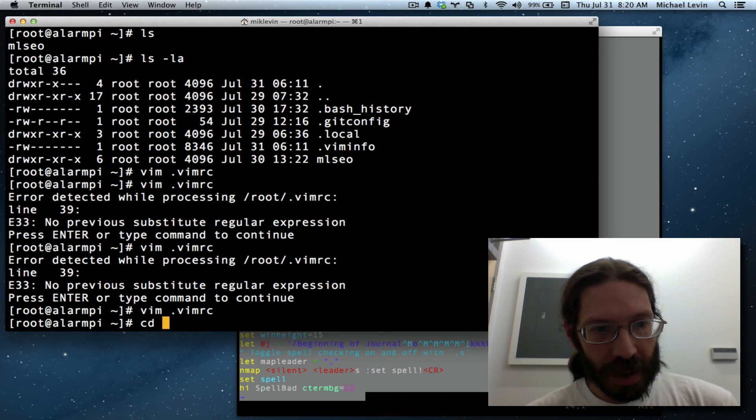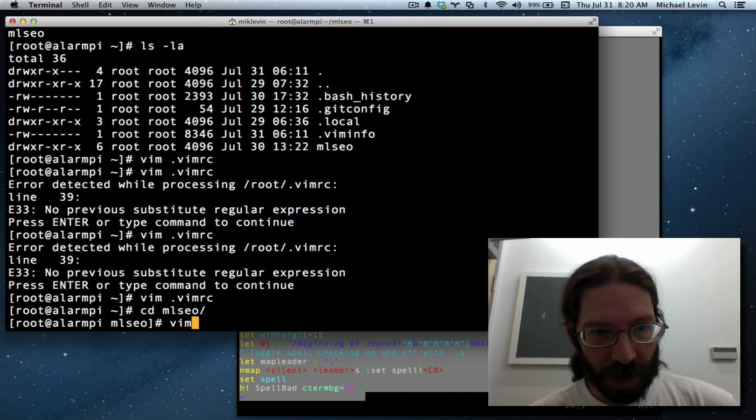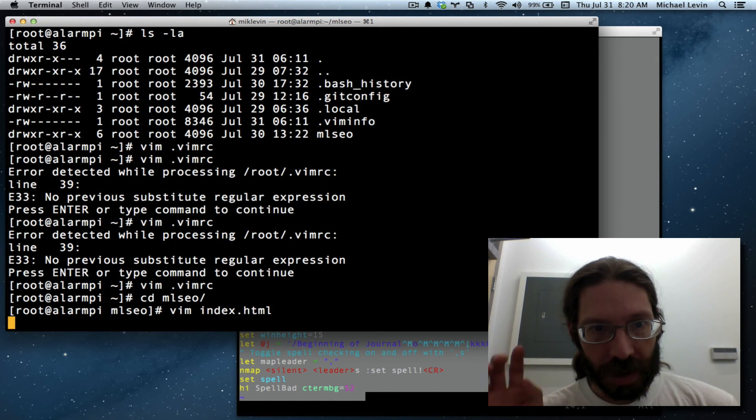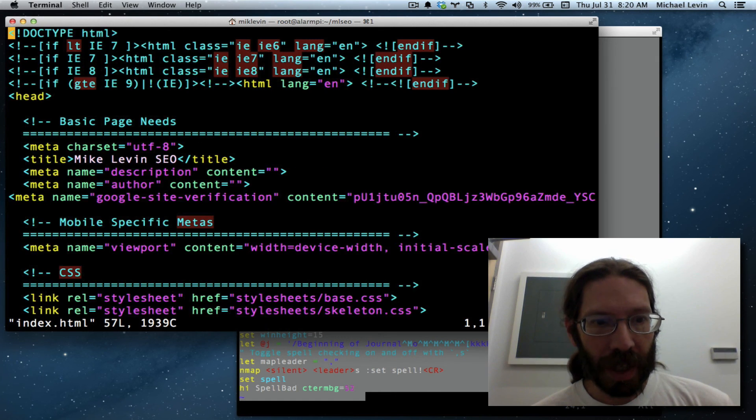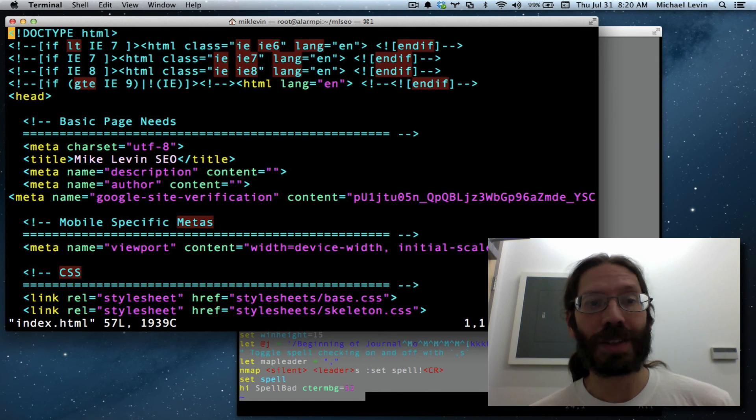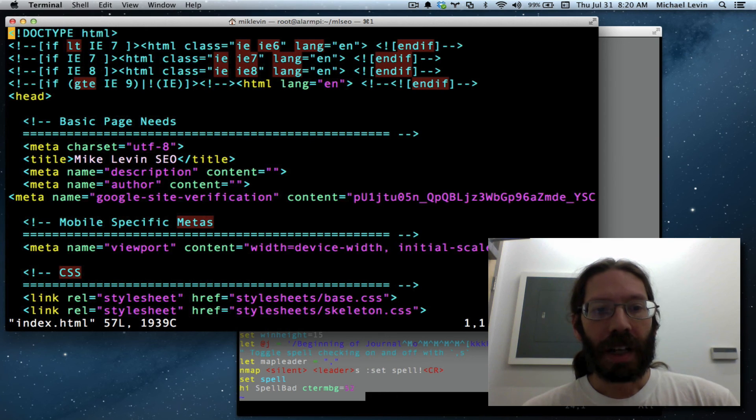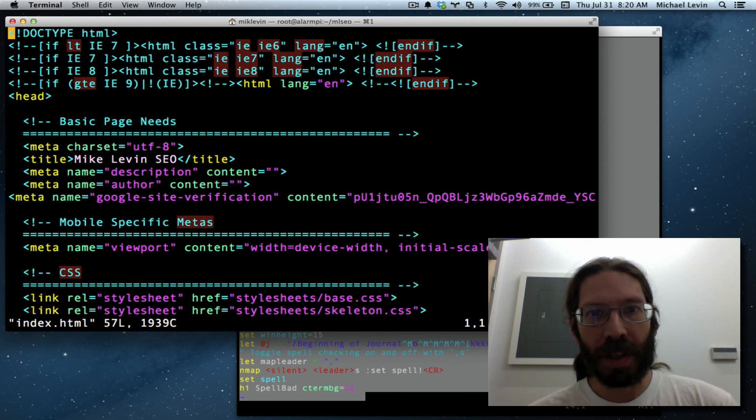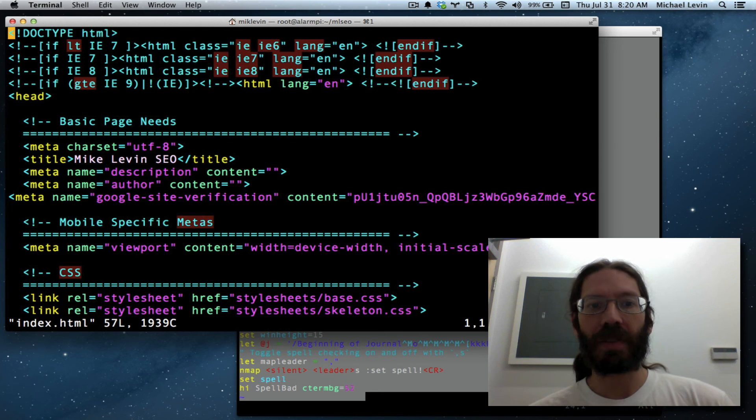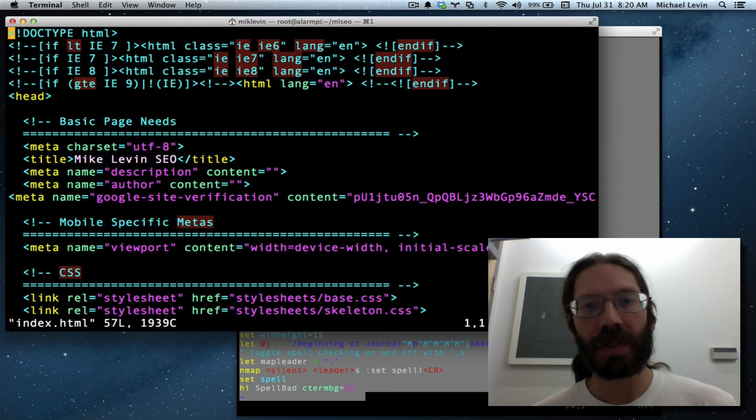But now I can cd into ml seo and vim my index file and now we have color coding on HTML. I will try and post my vim RC on Mike Levin seo.com so I have my first little piece of content for you.